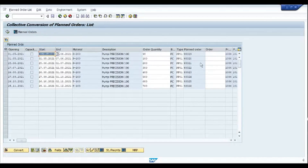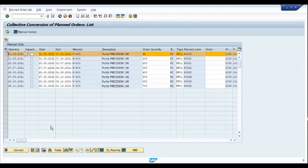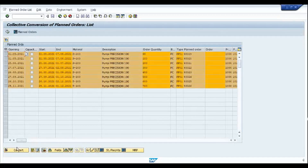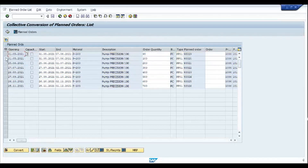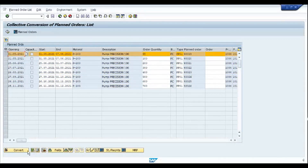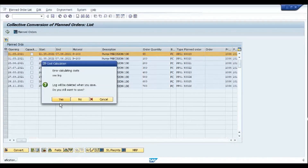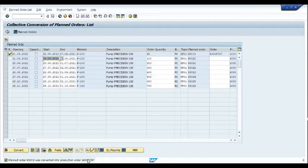After executing CO41 we can see the complete list of planned orders. I select the planned order I would like to convert. If you want mass functionality, you can select all and click convert. I am going to convert just one planned order and click the 'Convert to Production Order' icon. Now we can see the planned order has been converted into production order 6005787.